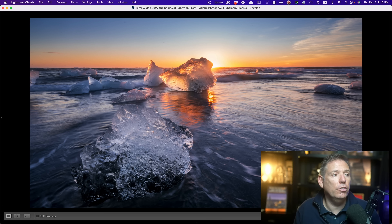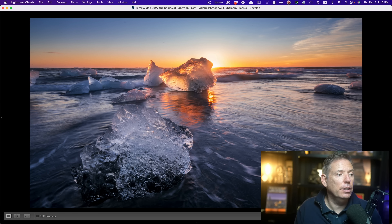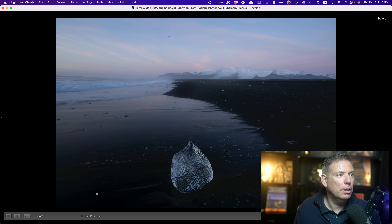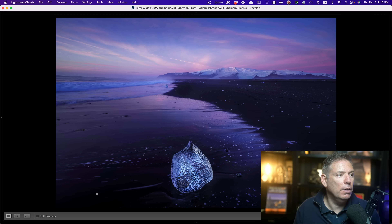Wow, look at this photo. This is the after, this is the before. After, before.